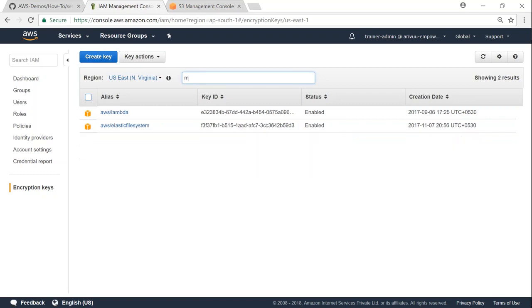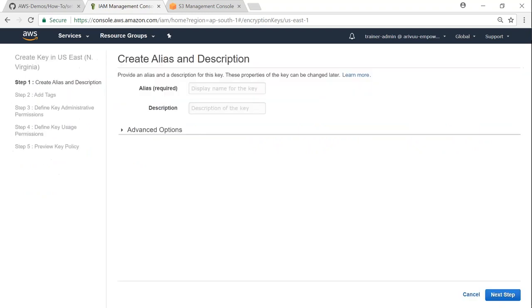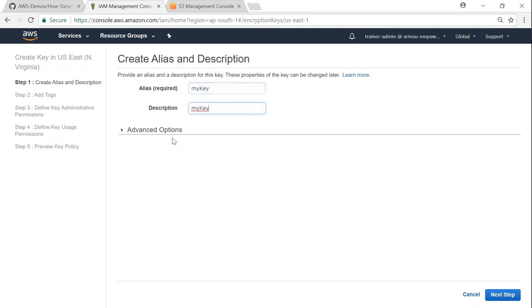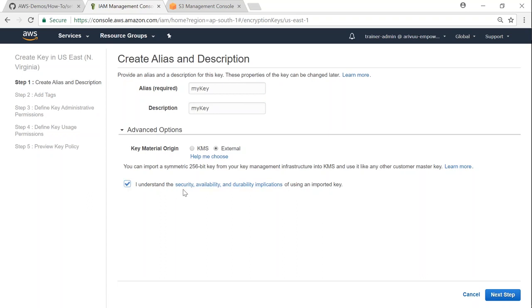If you have keys already, it's going to list them. If you want to filter by your keys, you can type it there. There's no key as of now, so let me create a key. It's asking me what key name alias I want to give it, so I'm calling it 'my key' with the same description. In the advanced sections, I want the key material to be external so I can upload my key. Amazon gives a warning saying you're responsible for all aspects of security and availability - we understand that.